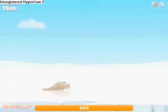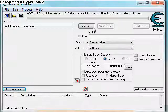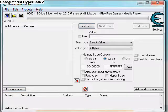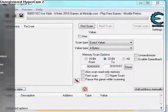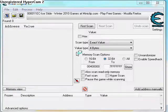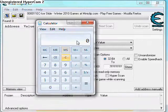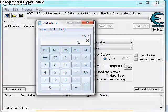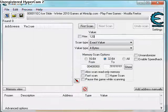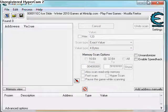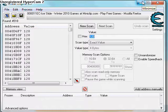Then open up Cheat Engine and work out 15 times 8. Say you get 100, you do 100 times 8 — so whatever score you got, times that by 8. In this case it's 120. Type in your value and click first scan, and you should have quite a few values.